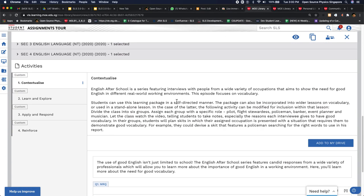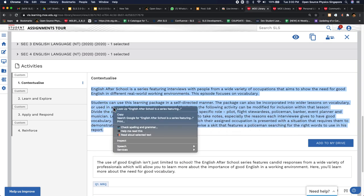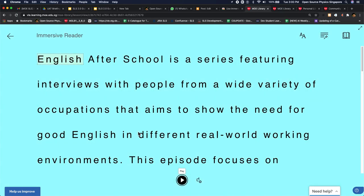So in SLS, let's say there's a particular text that you want to be read to you. You just select the text, do a right click and ask it to read to you. And it will run the Microsoft Immersive Reader app. You just need to click play.